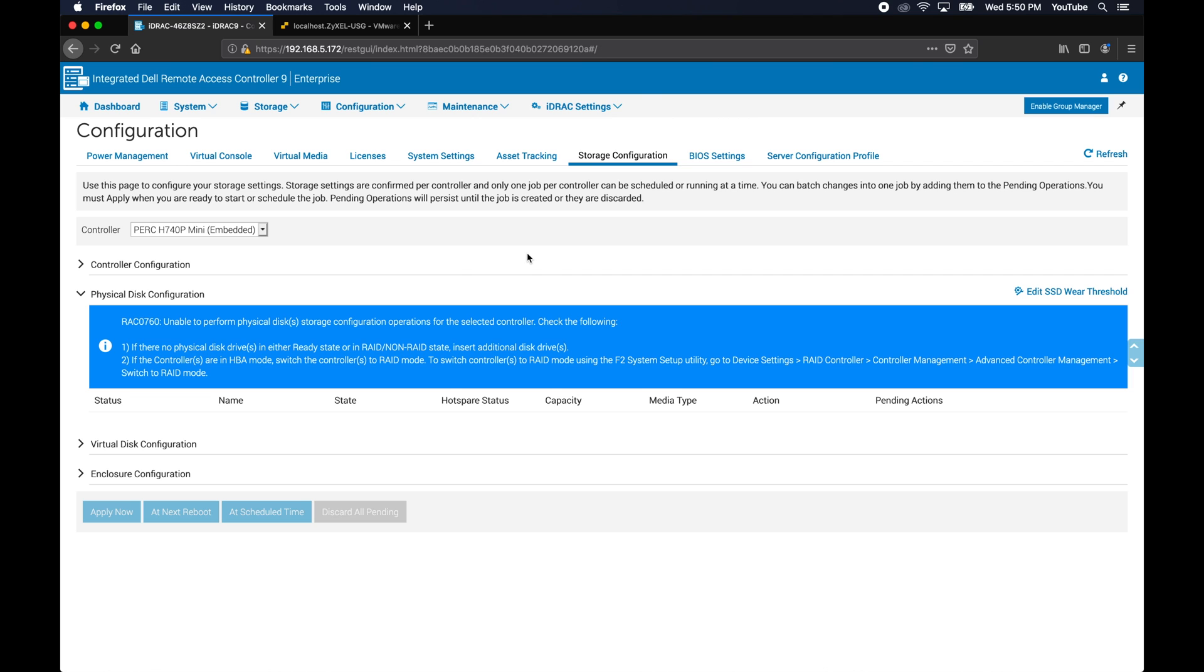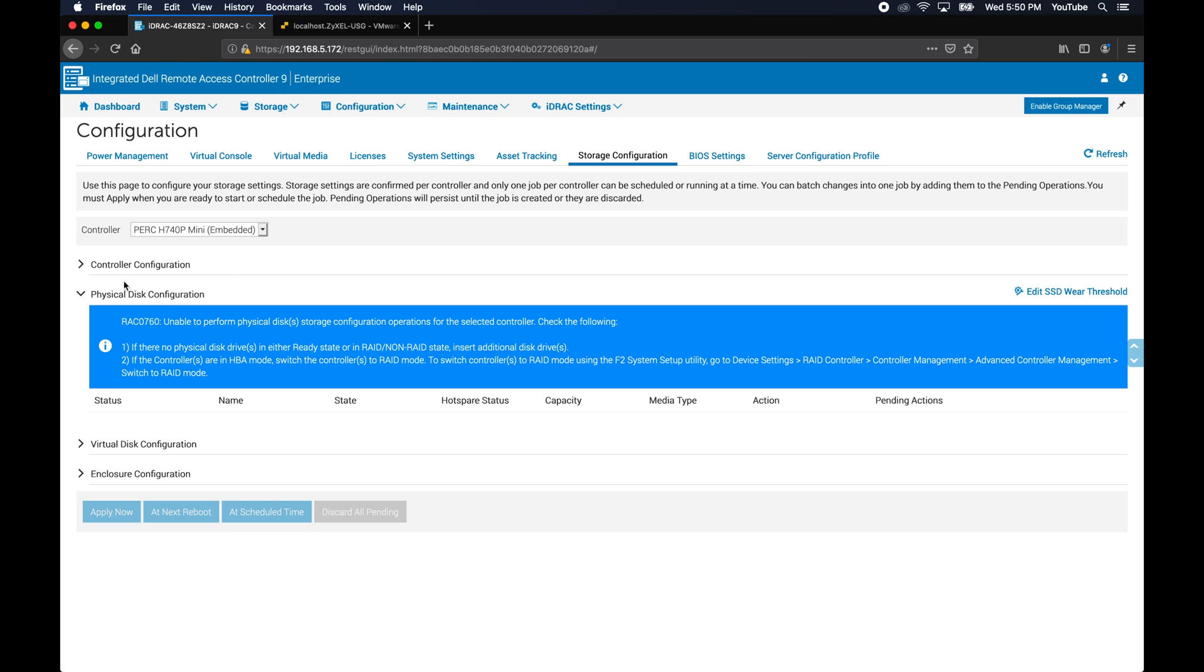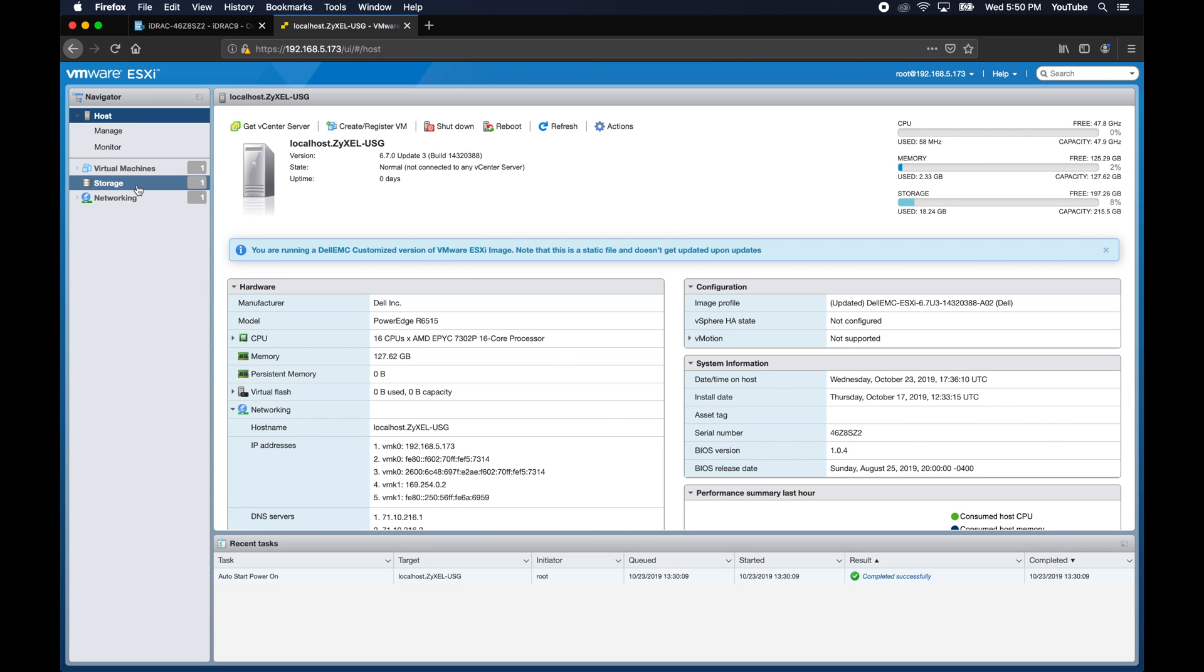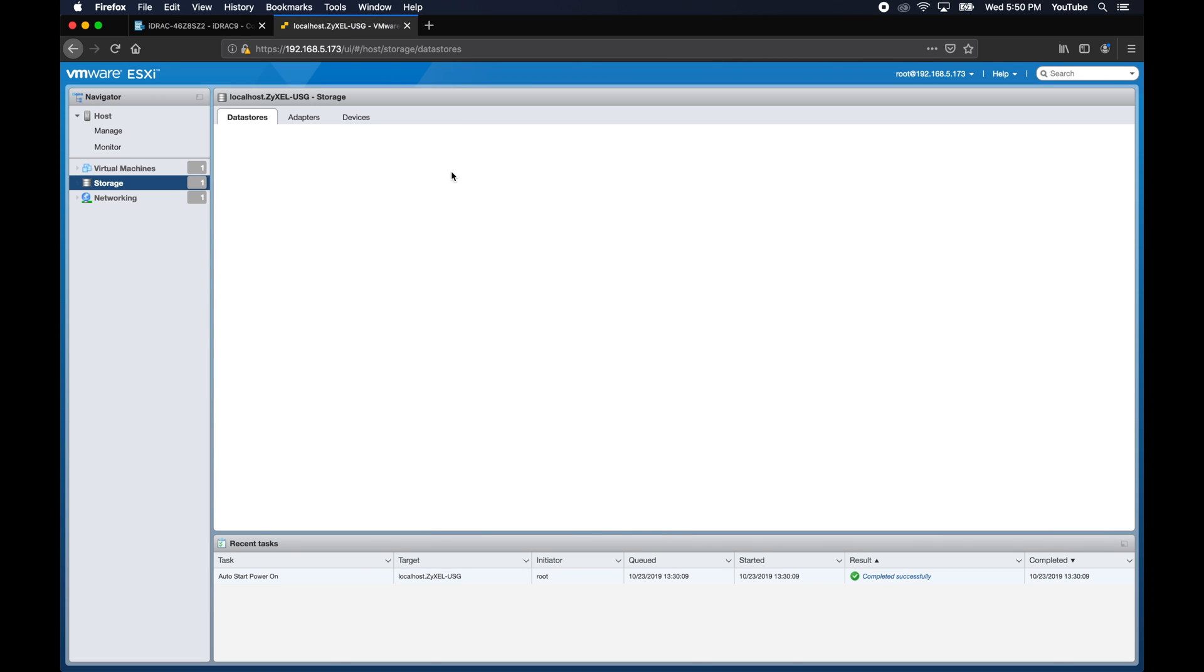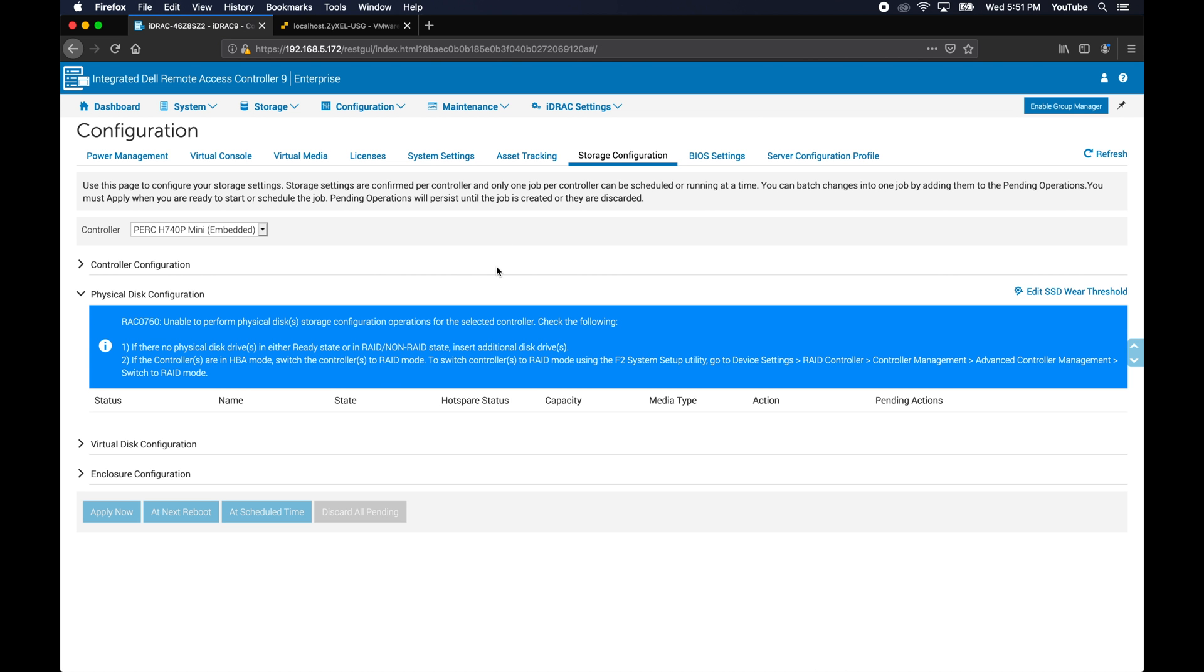First, as you can see, I am currently on the iDRAC configuration web interface for the server. You can see I went under configuration and then to storage configuration and that got me here. I expanded the physical disk configuration and there are no additional physical disks. That's because I haven't inserted one of the drives. I have VMware open up here and as you can see, it only has the single device that ESXi is installed on.